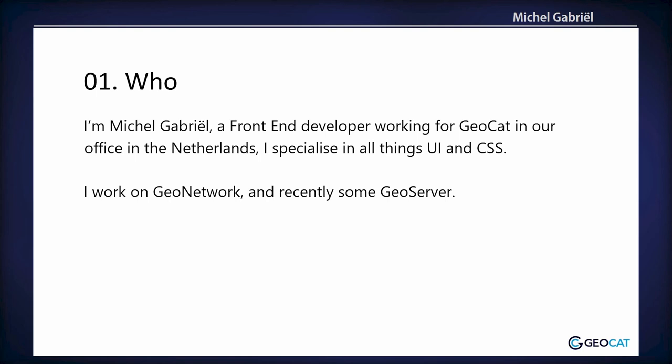I'm Michel. I'm a front-end developer at GeoCat, and I do all things UI and CSS, and I work on GeoNetwork mainly, and recently saw a little bit of GeoServer.